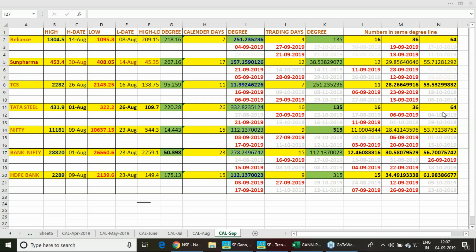For Reliance, we have the trend change today on the 4th. Tomorrow, some pharmaceuticals have a trend change, and Tata Steel is on the 6th. Nifty had its trend reversal on the 3rd of September. So if Nifty closed positive on the 2nd of September or any working day before the 3rd, then on the 3rd it should have a negative opening or negative close.